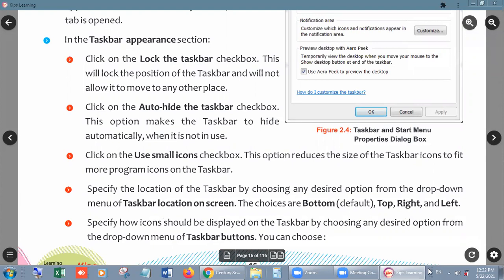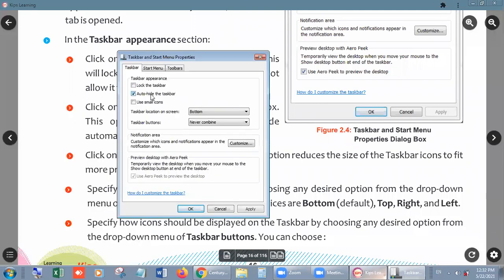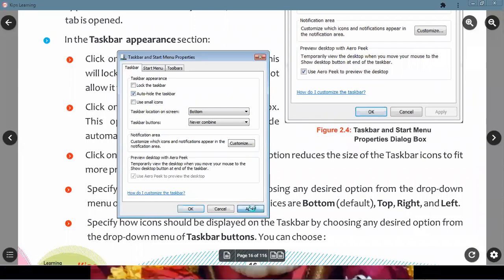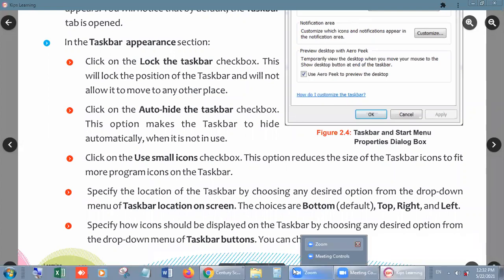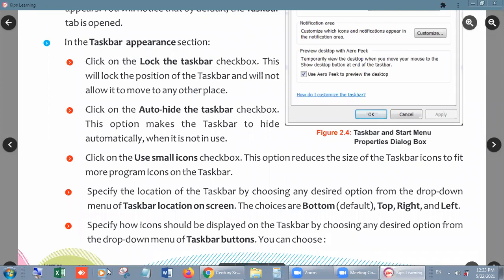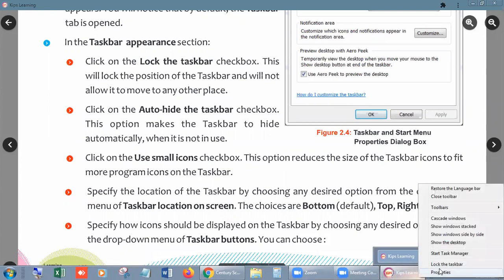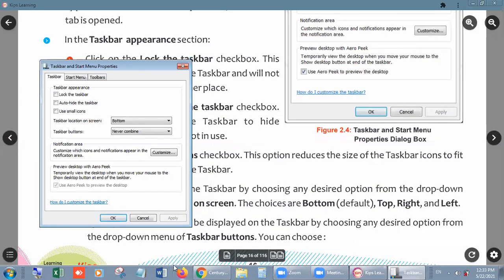Now the purpose of Lock Taskbar: if you lock the taskbar and click OK, you cannot move it directly — look, it is not moving anywhere. But if I unlock it, click Apply and OK, now I can move it anywhere — to the left side, up, right, or back to the bottom — without using the options, just by clicking the blank area and dragging. Next is Auto Hide the Taskbar. Go to blank area, right-click, go to Properties, and click Auto Hide. Now Apply and OK — the taskbar disappears automatically. When you move the cursor to the taskbar area, it automatically comes back up.